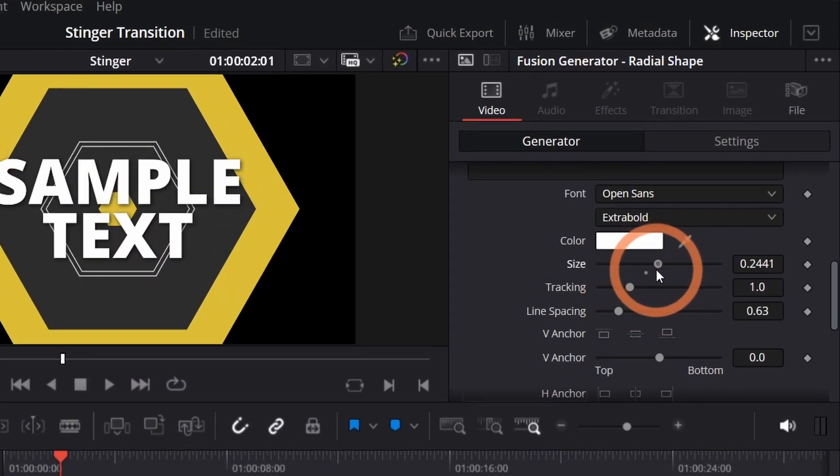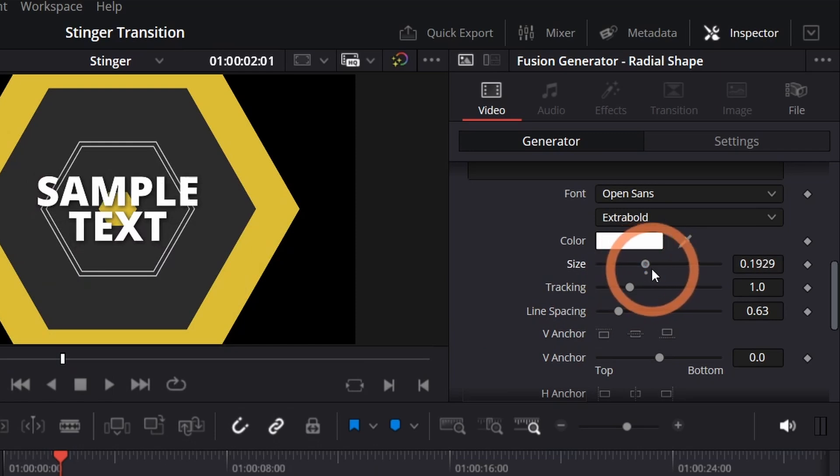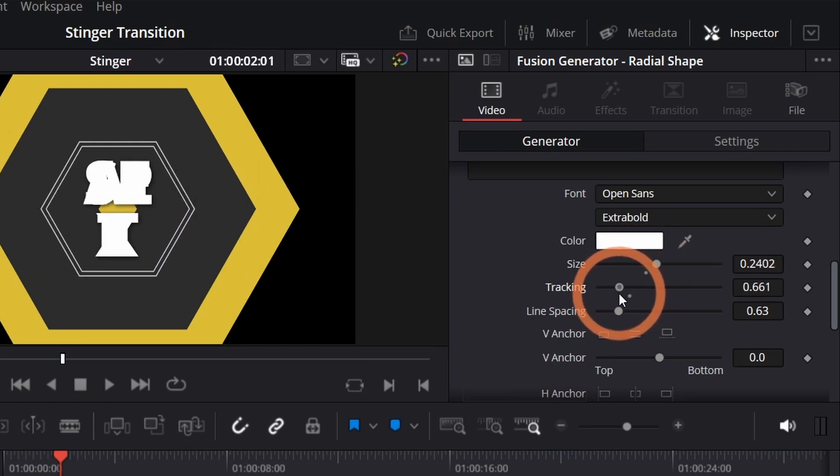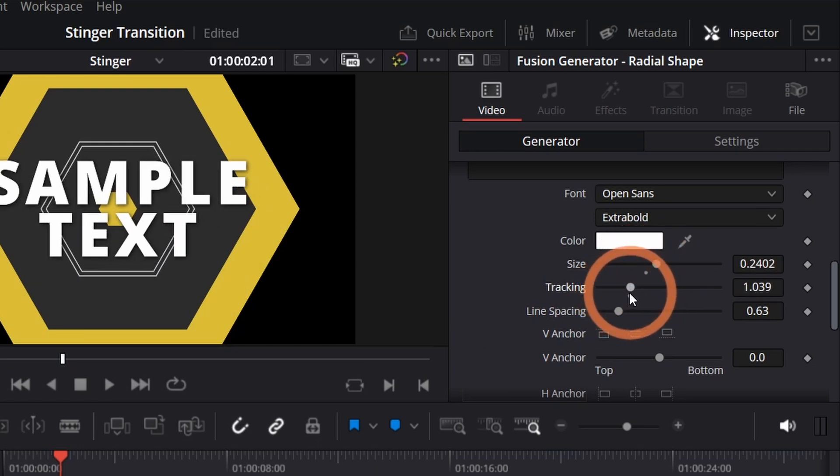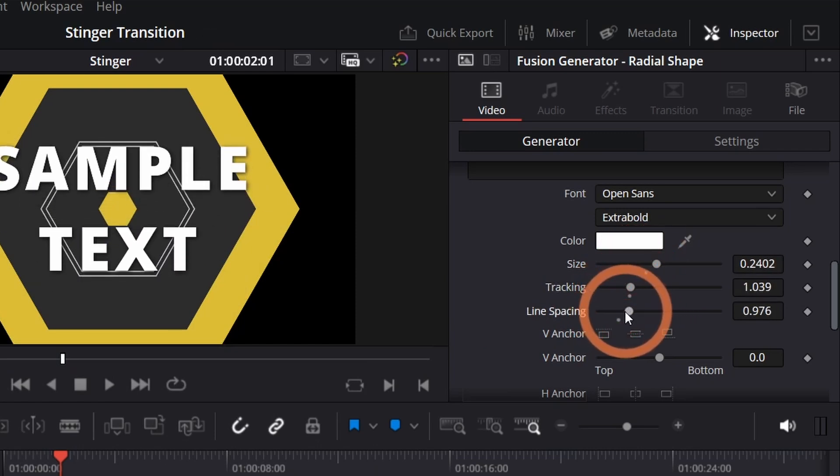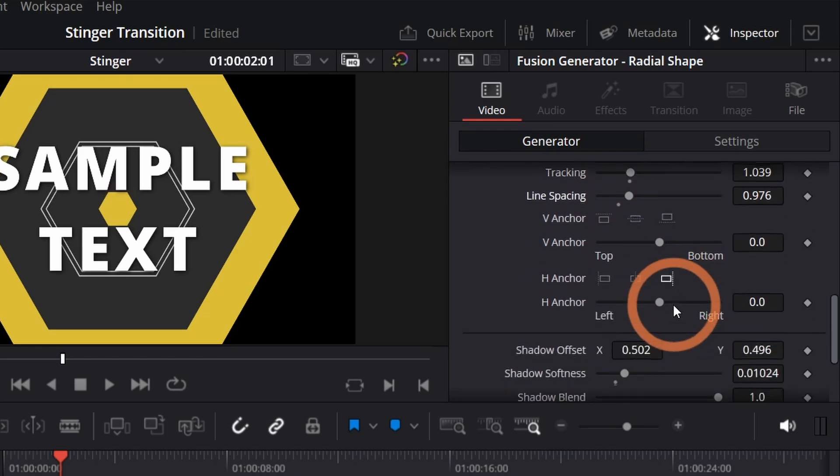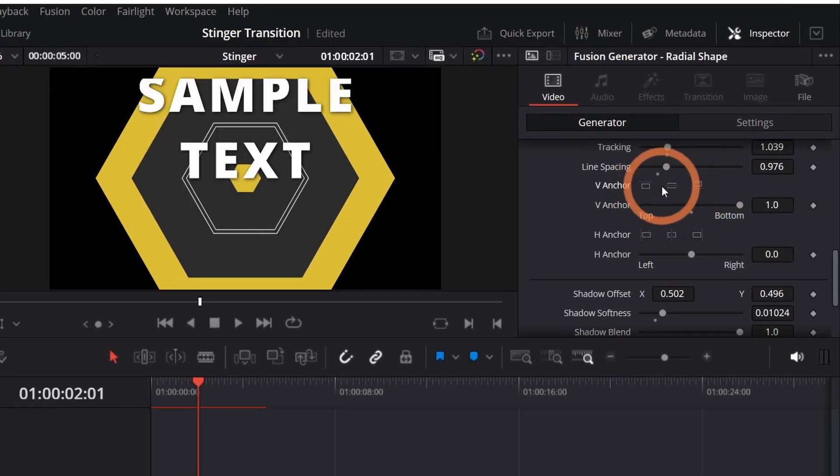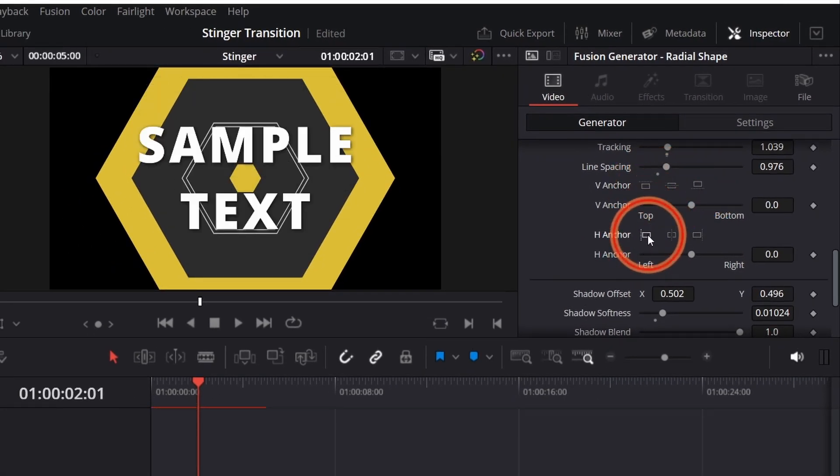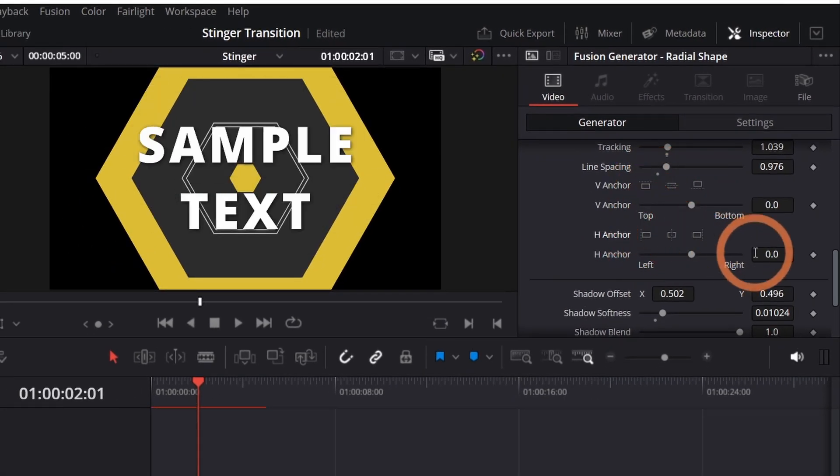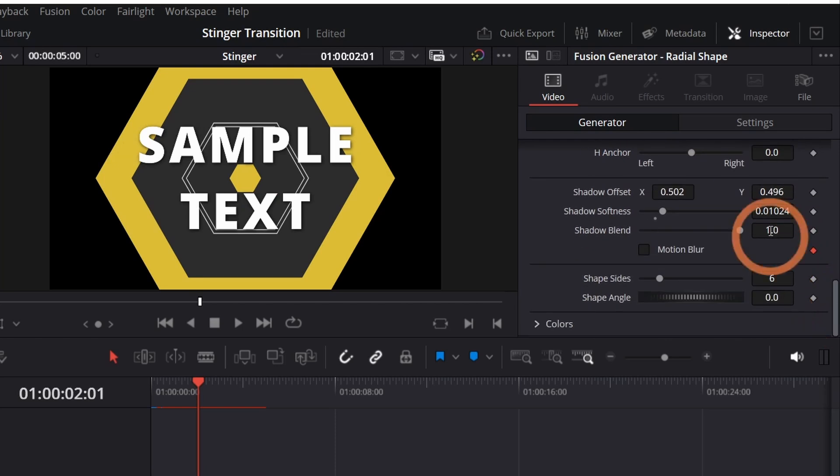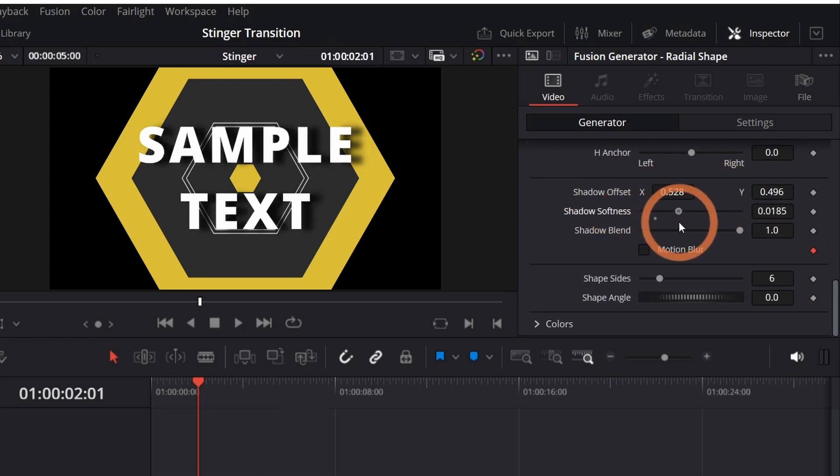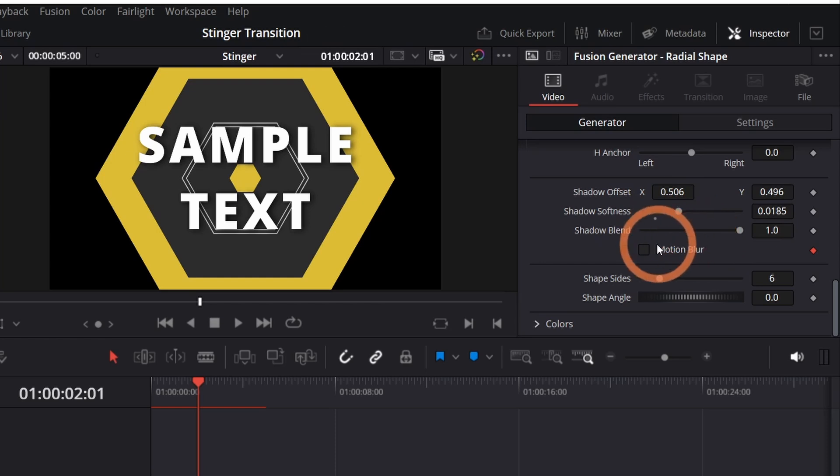The size, the text spacing, the line spacing. The V anchor and H anchor refer to the alignment of the text. There are a few options down here to adjust the drop shadow or add motion blur to the animation.